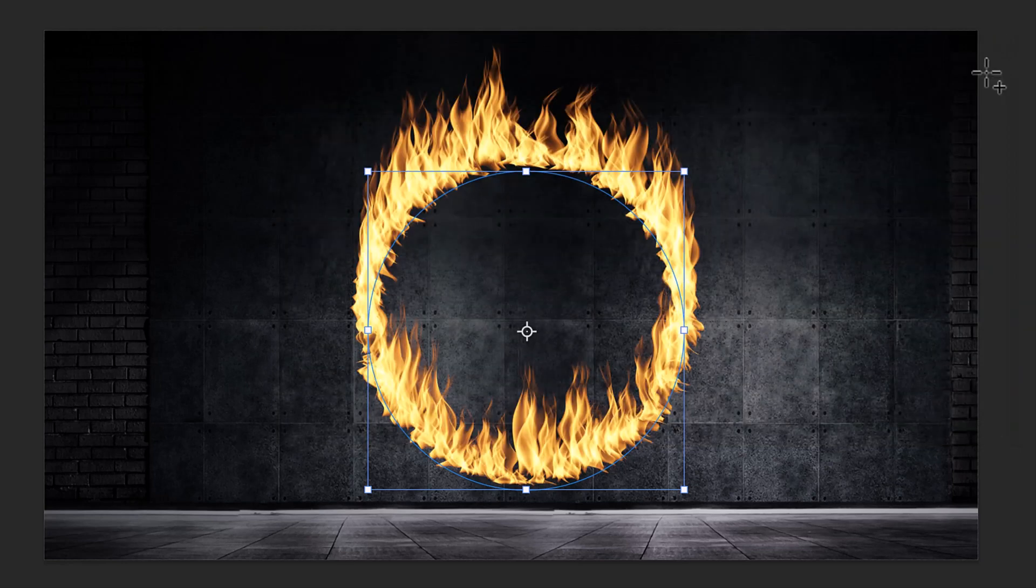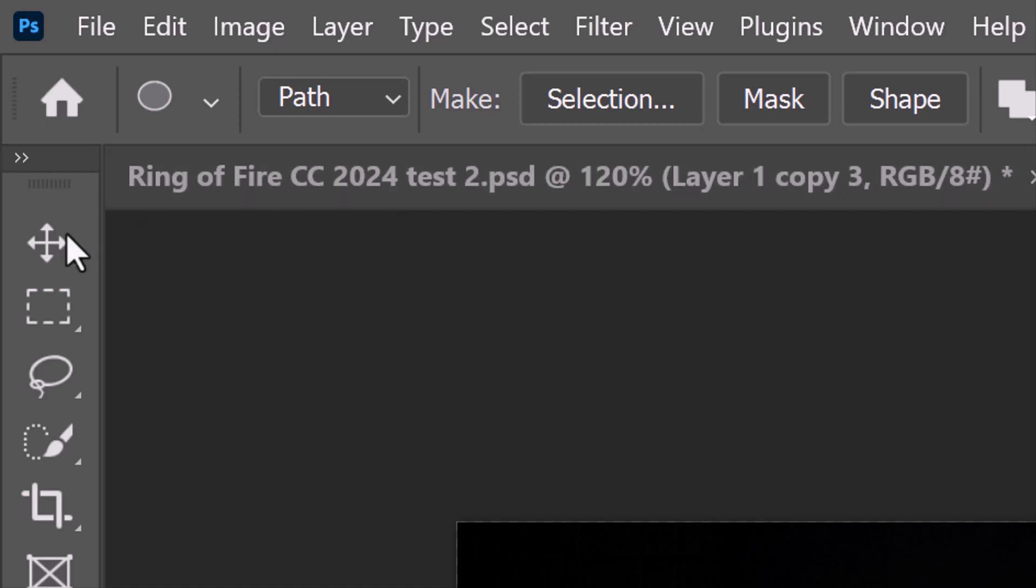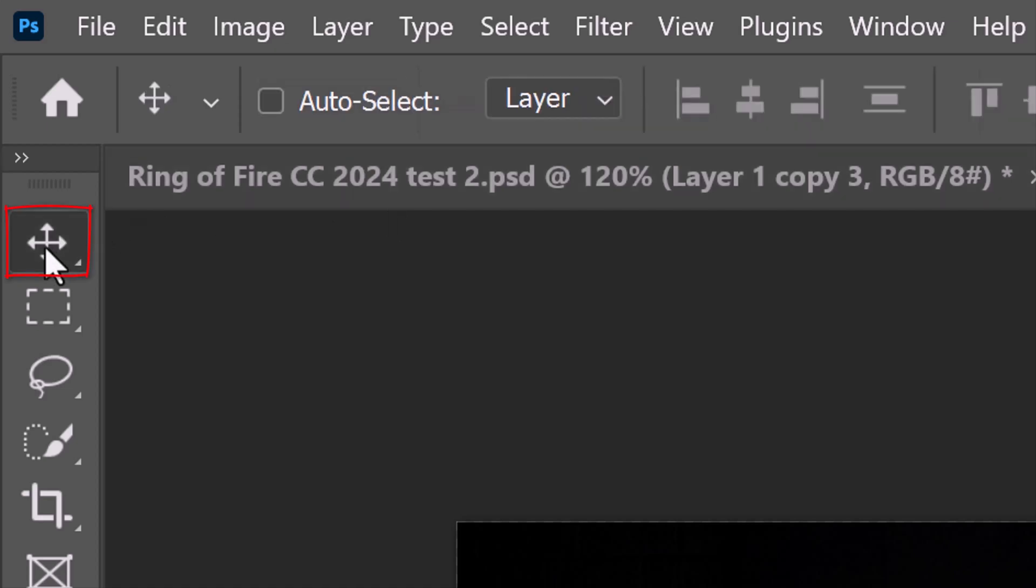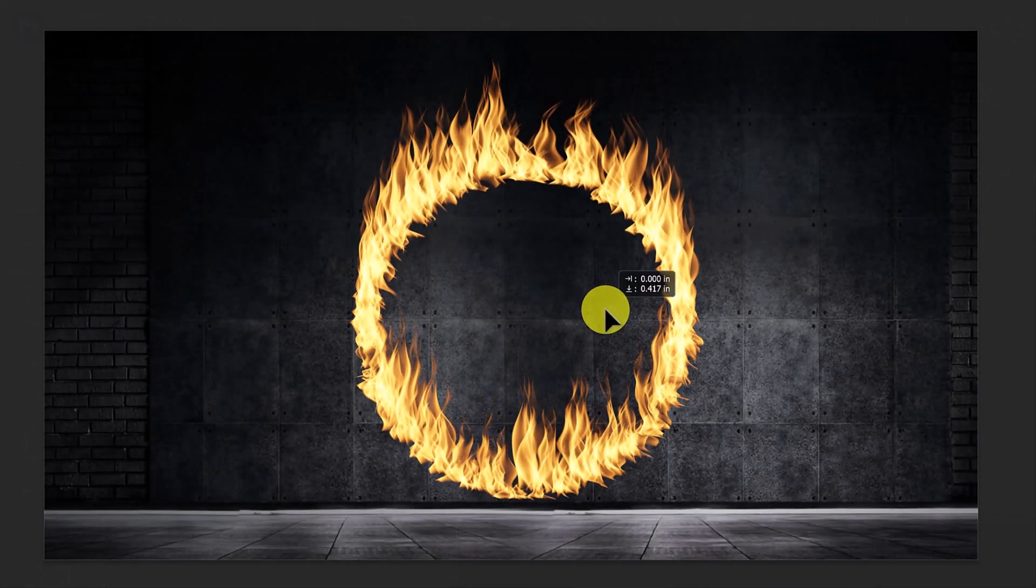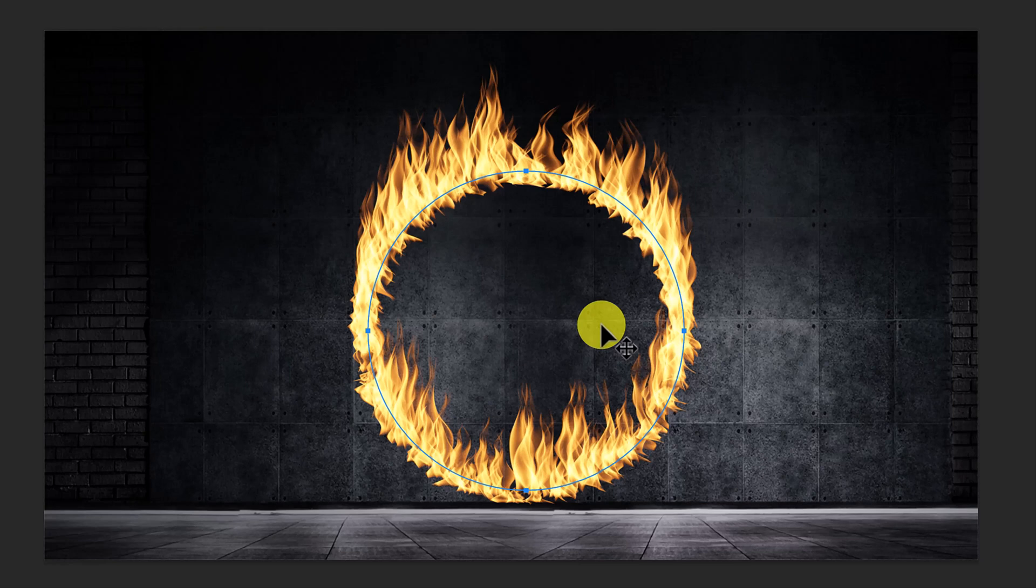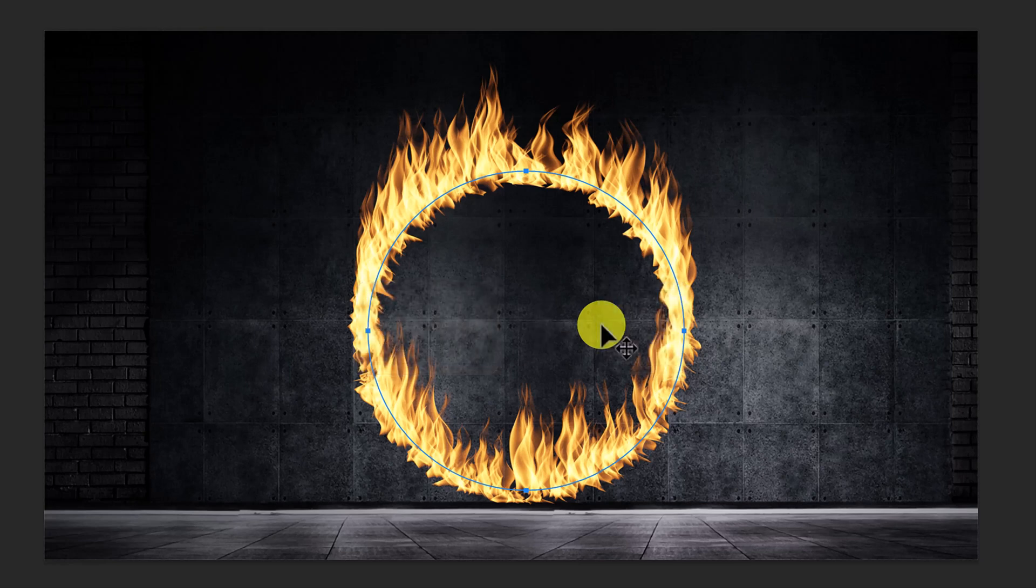We'll reposition it just above the floor. To do this, open your Move Tool and simply drag the flames. To hide the path, press Ctrl or Cmd H.